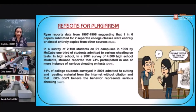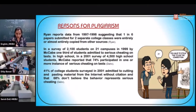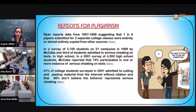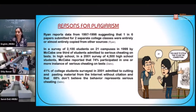What are the reasons for plagiarism? Ryan and Mac have done some analysis through a survey giving certain percentages of how students cheat in examinations and the ratio of plagiarism. The survey cited in Richard Benn's article covers cheating in classrooms and examinations, while 41 percent of students surveyed in 2001 admitted to cutting and pasting material from the internet without citation, and 68 percent don't believe that behavior represents serious cheating.